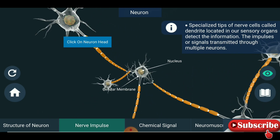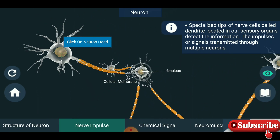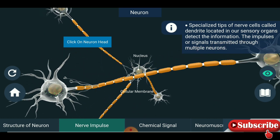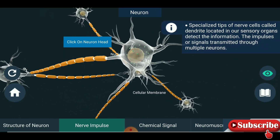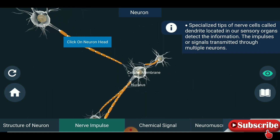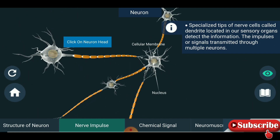You are seeing the nucleus and cellular membrane in a 3D structure. I am clicking the neuron head so you are seeing the detail up close.